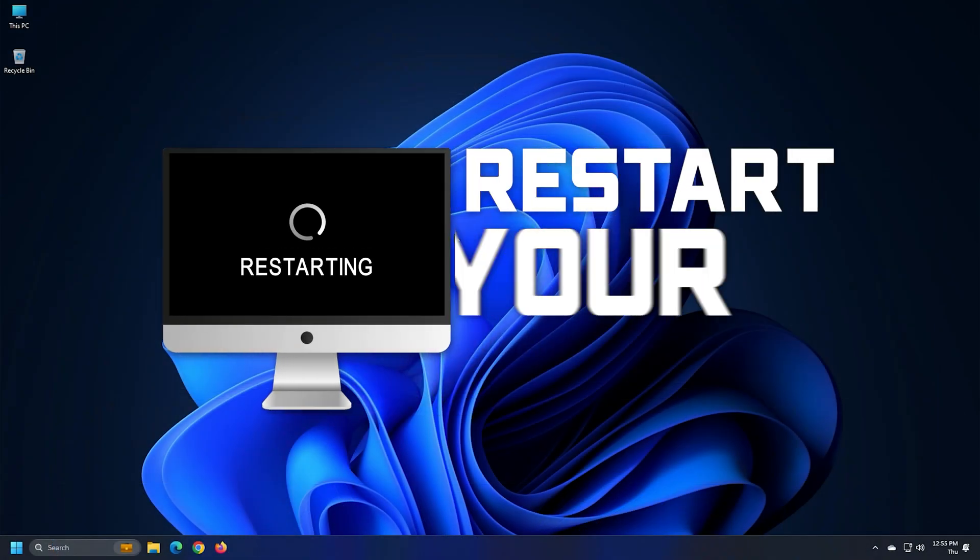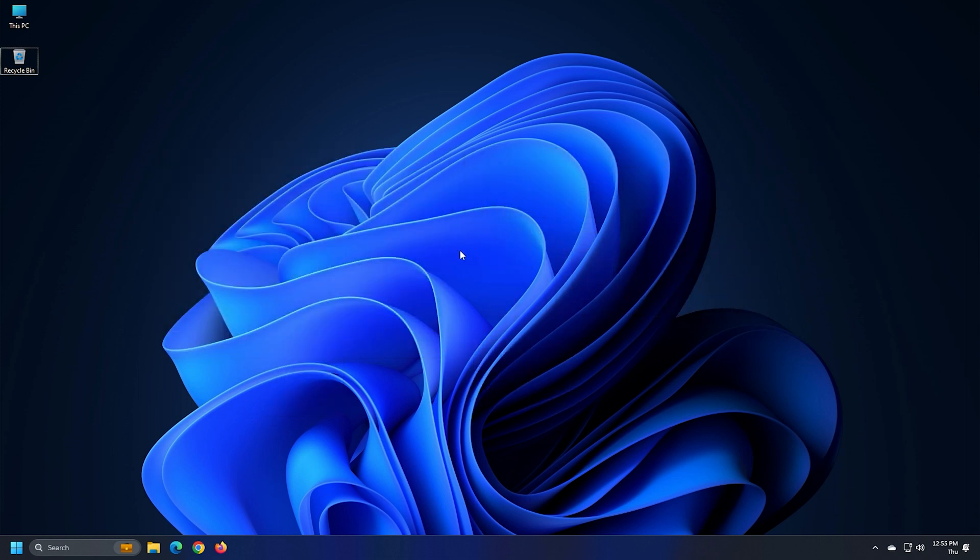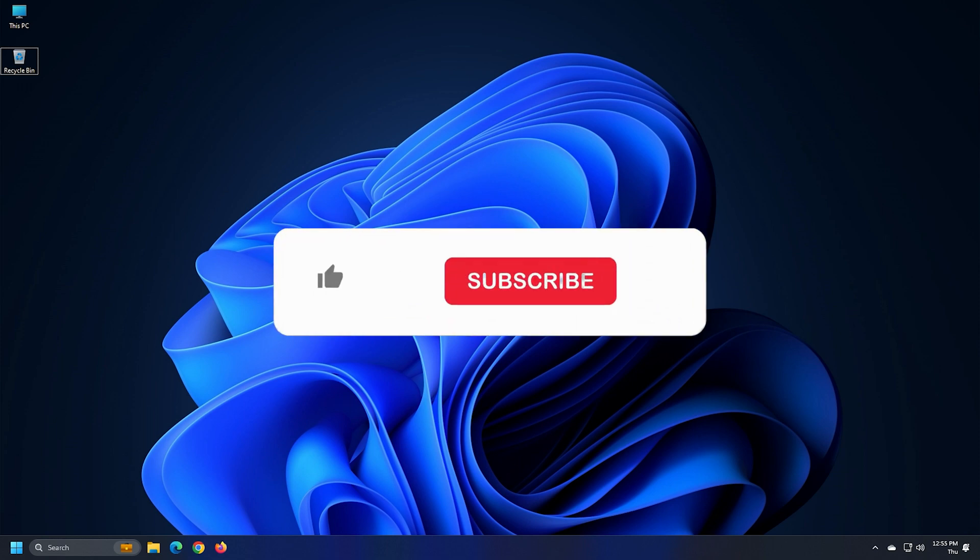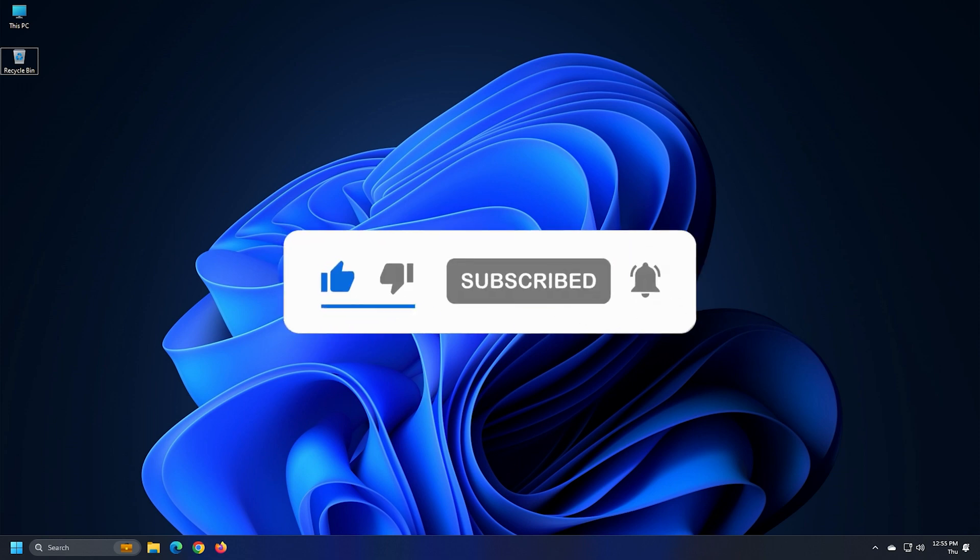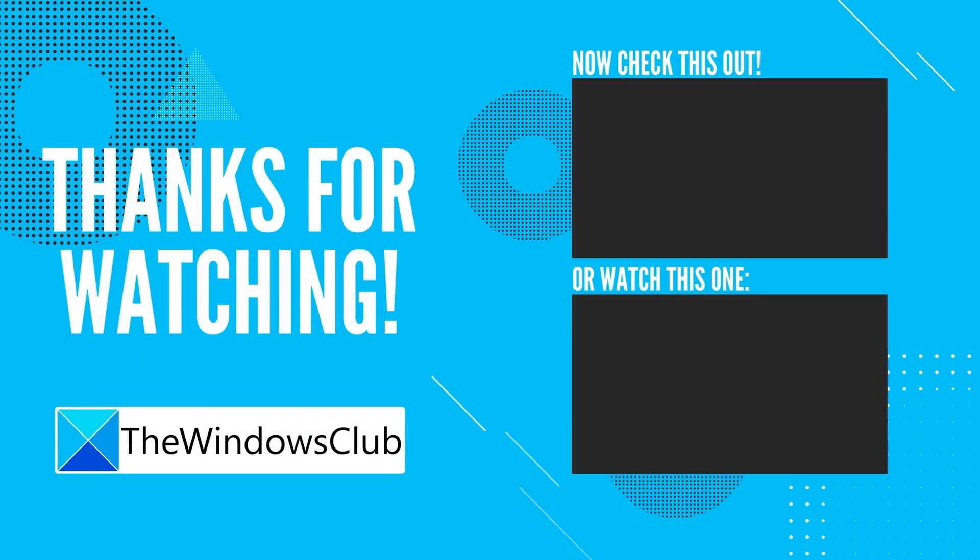Finally, restart your computer and you should not see that AutoIT error anymore. So that's it. Subscribe to the windows club for all your tech solutions related to windows. Thanks for watching.